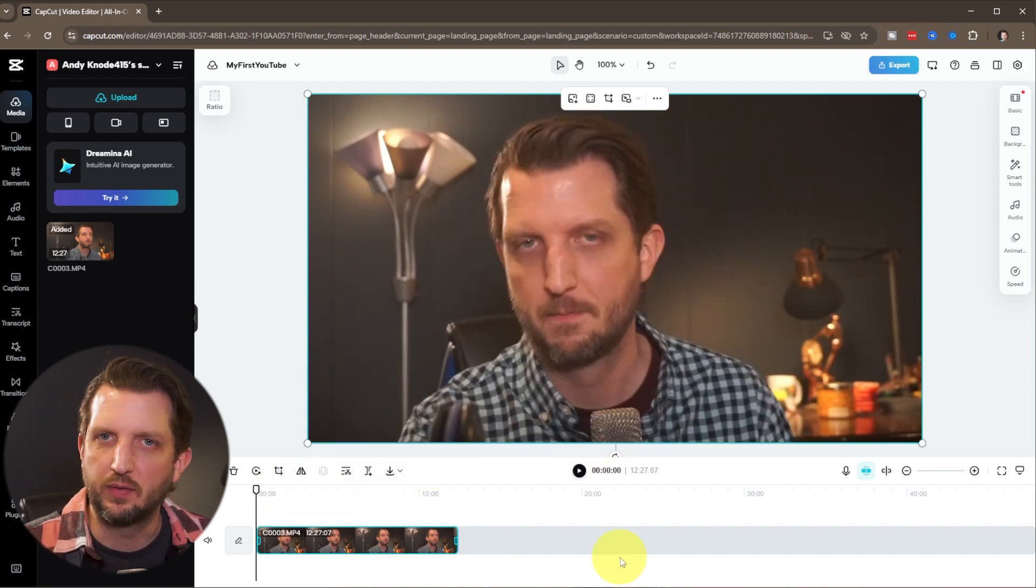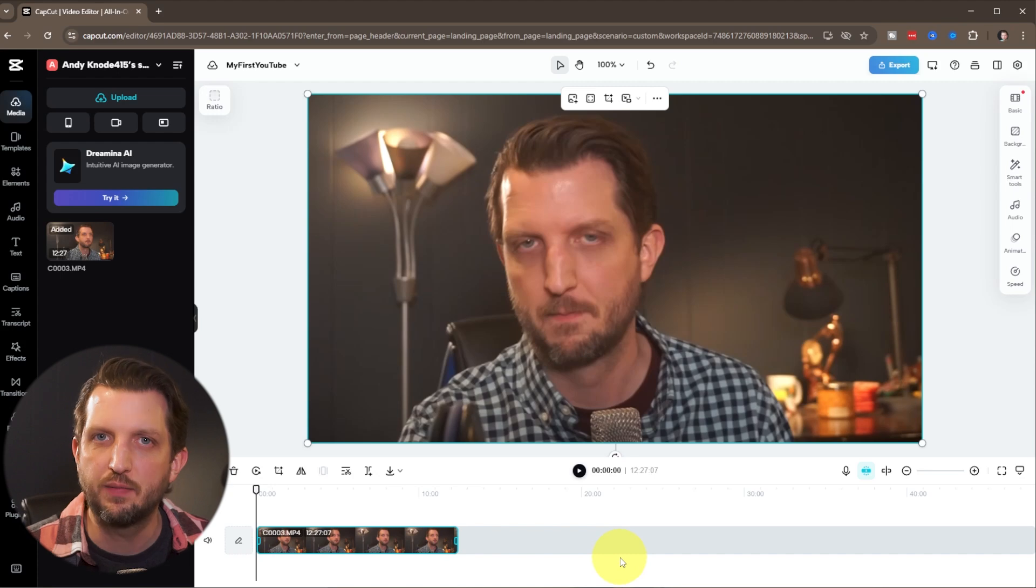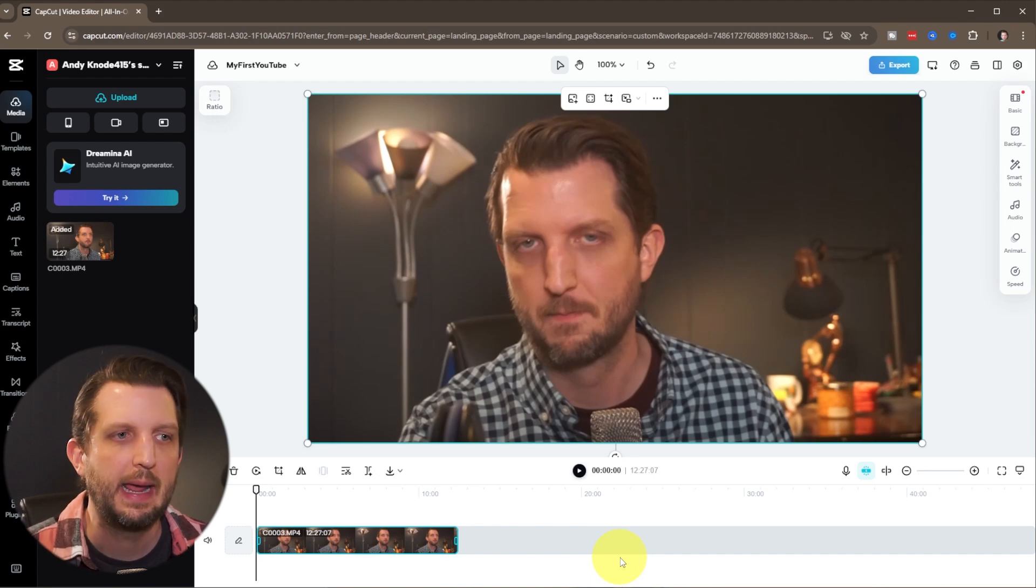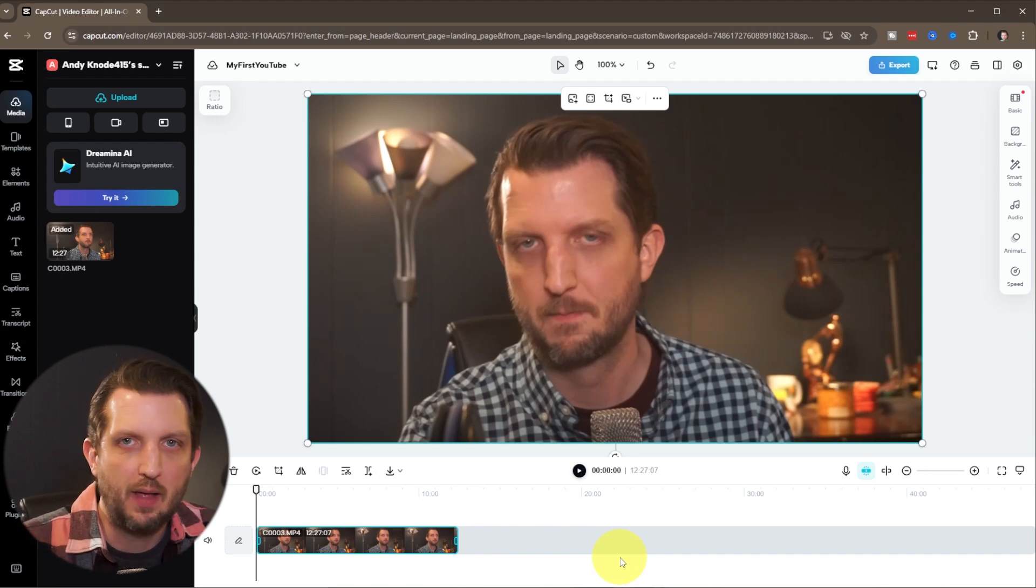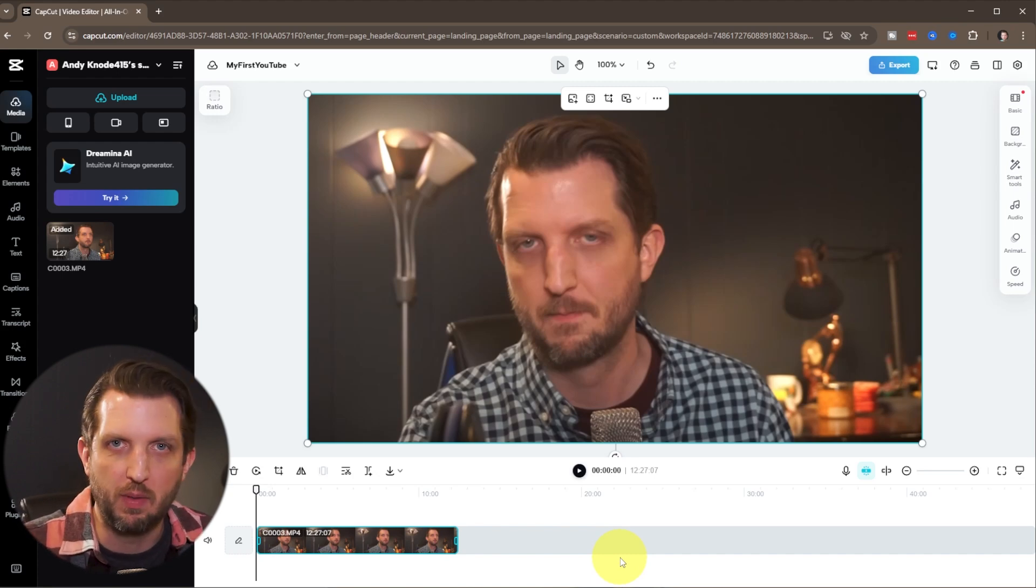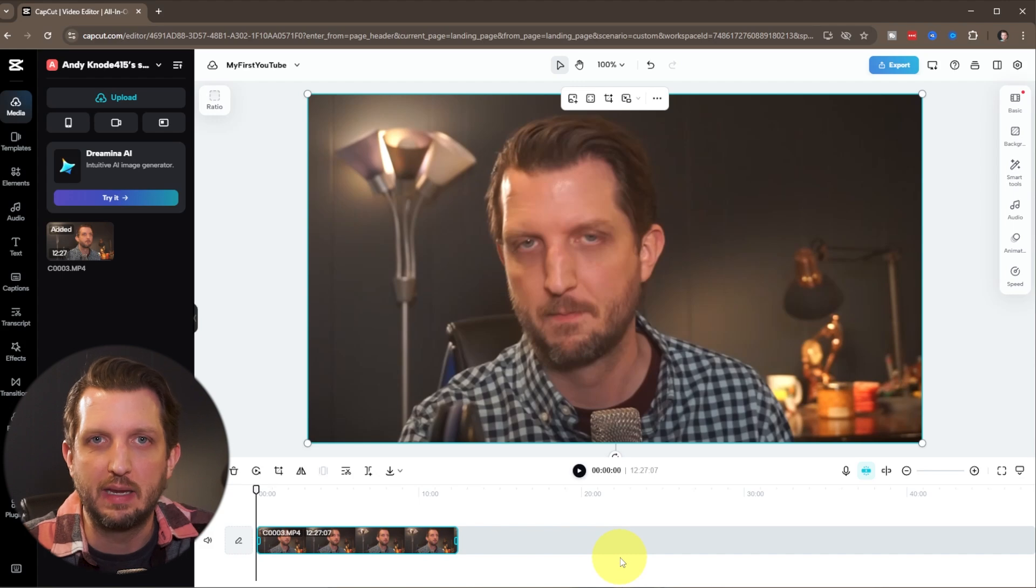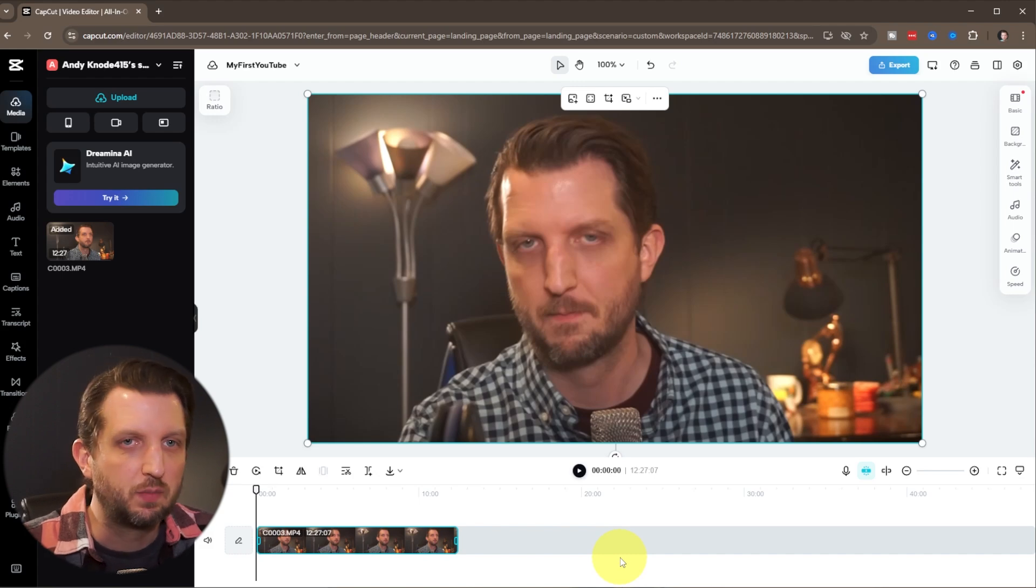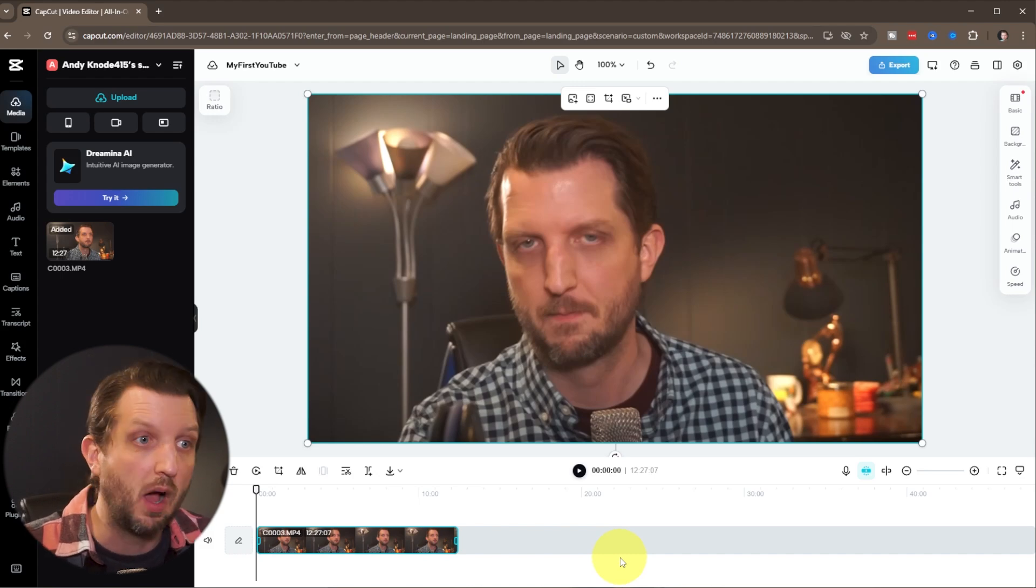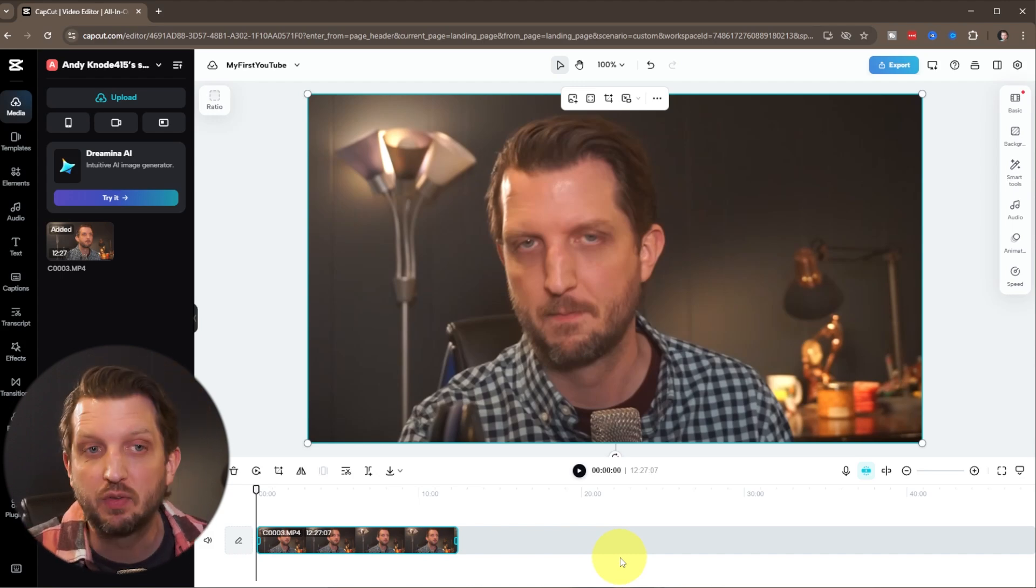So what I always do first is I take the primary video, your A footage, and I just want to cut that up. I want to cut out all the mistakes that I made, cut out any of the spaces or the ums or the gaps in there.